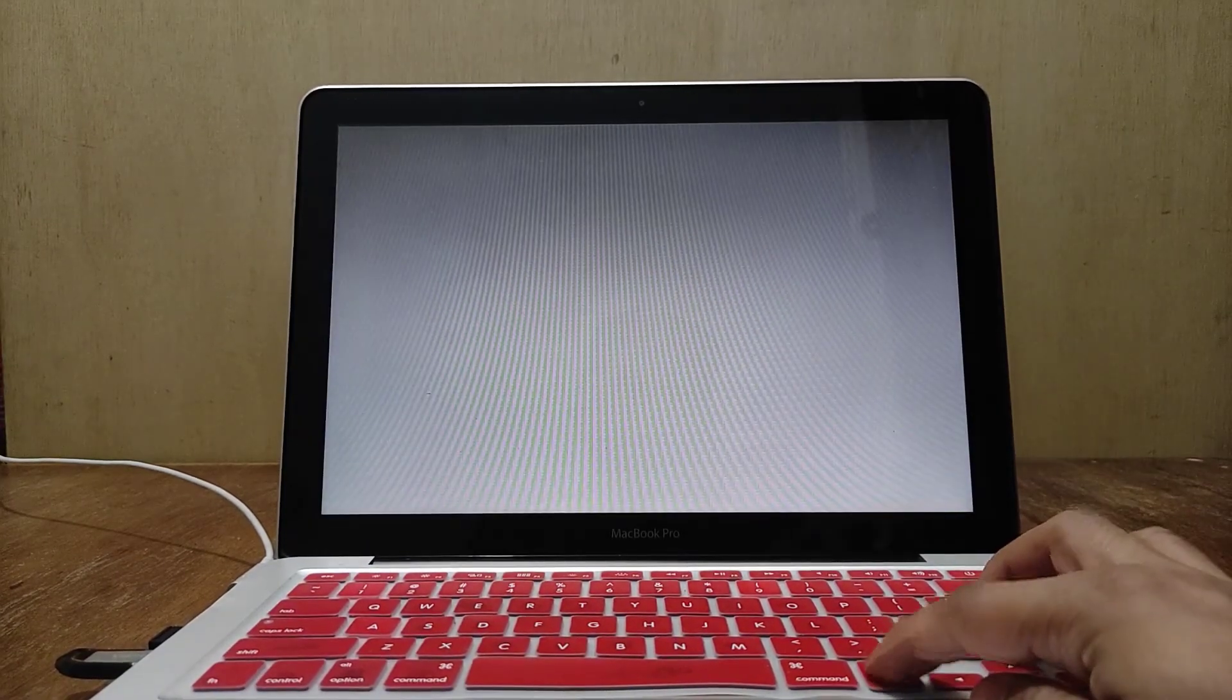Insert the USB flash drive into the USB port of the MacBook, then turn on the MacBook by pressing the power button. After the screen turns gray, then press the options button. Wait until the boot options appear.